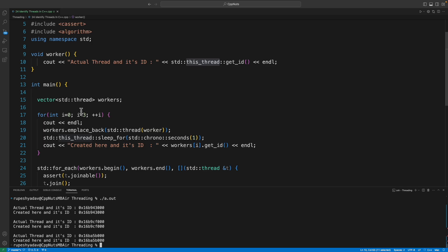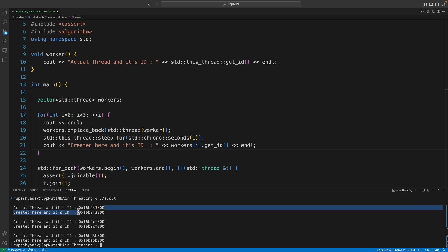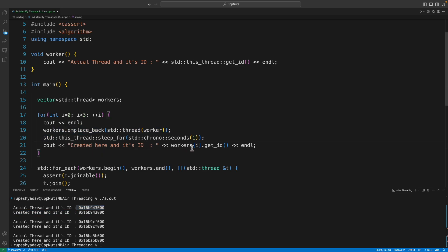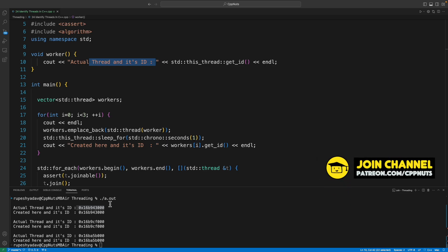See, I created three threads and we can see that this and this both are equal. So first we are printing thread ID when we are creating that thread with that thread object itself, and then another is when we are actually inside that particular thread. So these are two ways you can get the thread IDs.